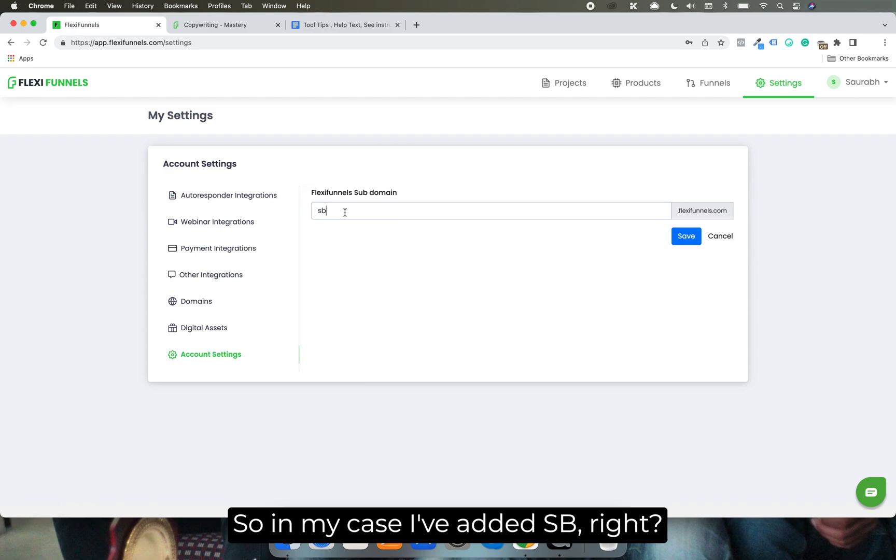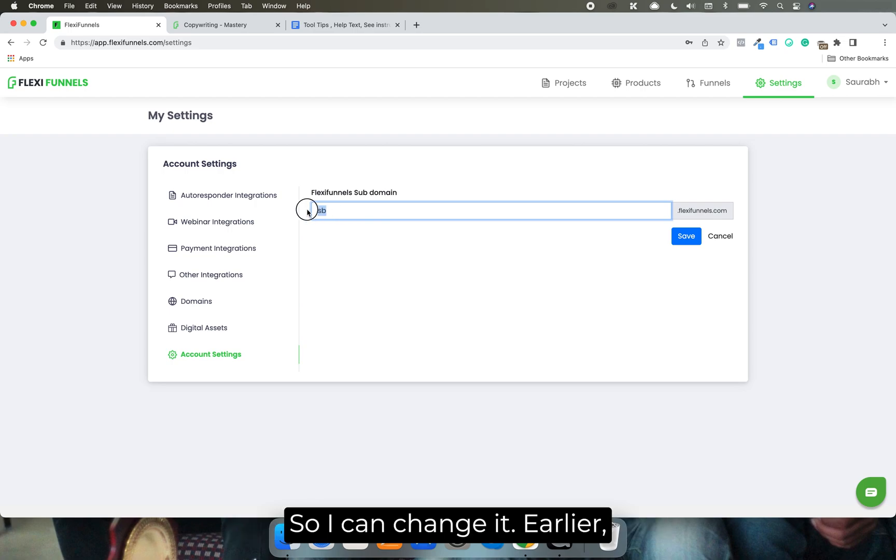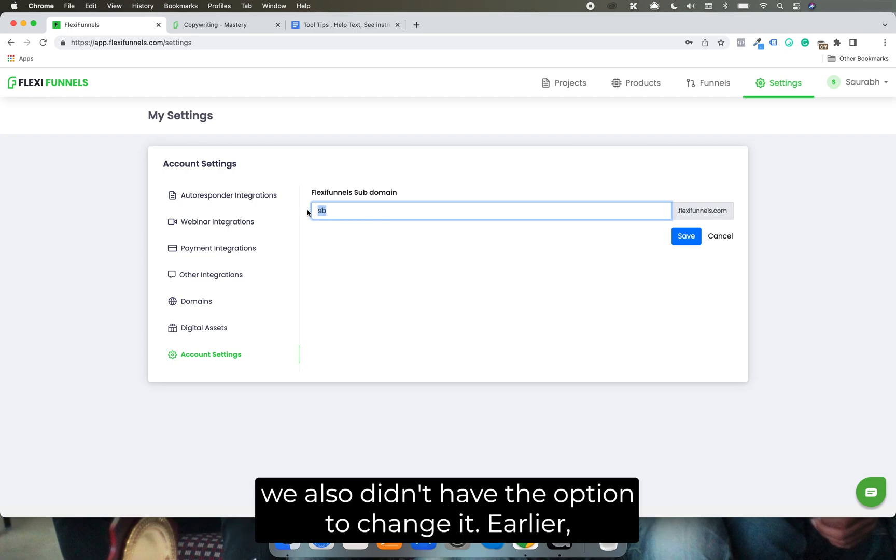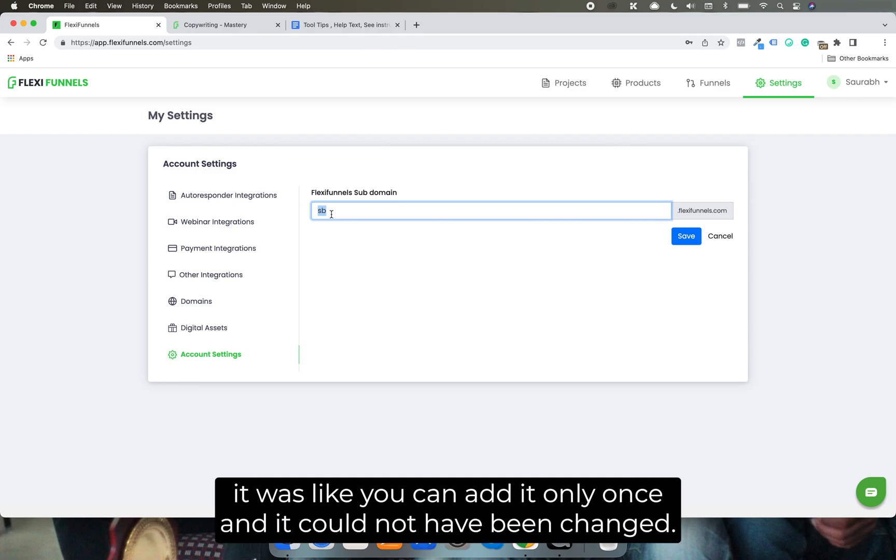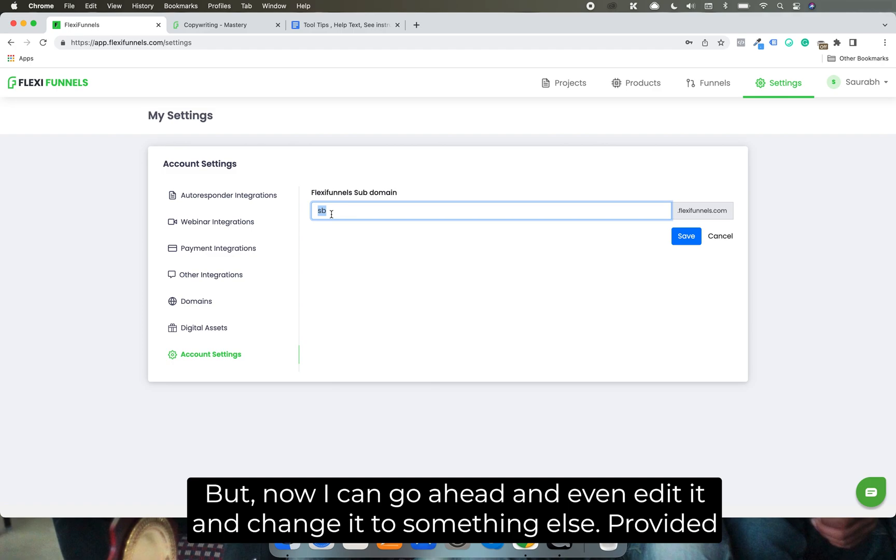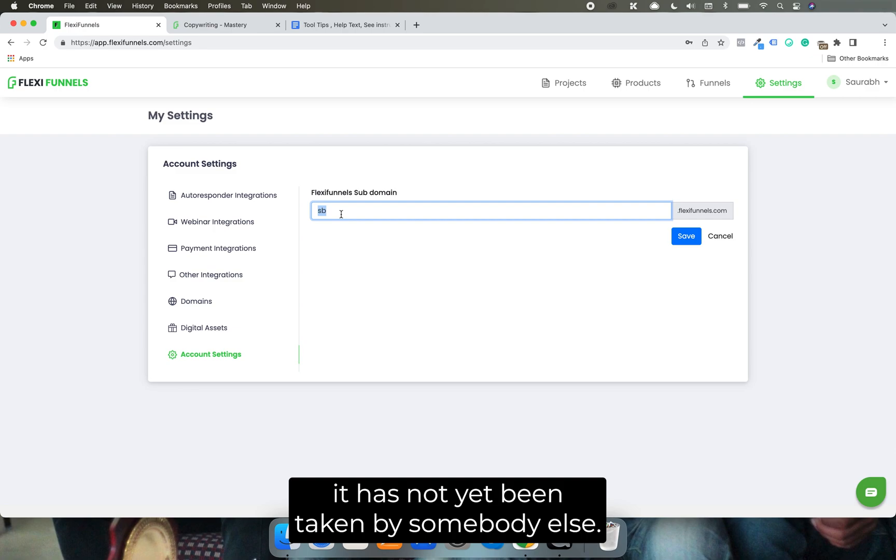So in my case, I've added sb, right, so I can change it. I mean, earlier, we also didn't have the option to change it. It was like you can add it only once, and it could not have been changed. But now I can go ahead and even edit it and change it to something else, provided it has not yet been taken by somebody else.